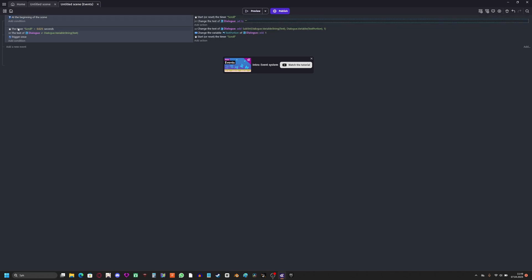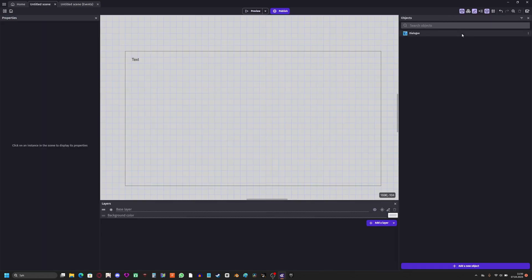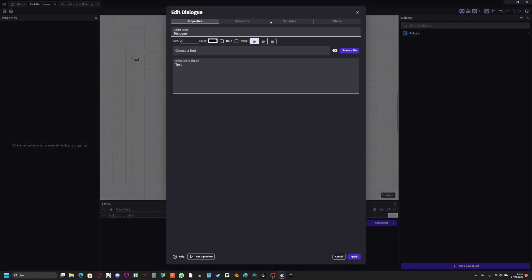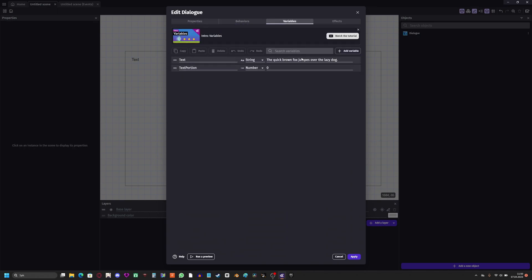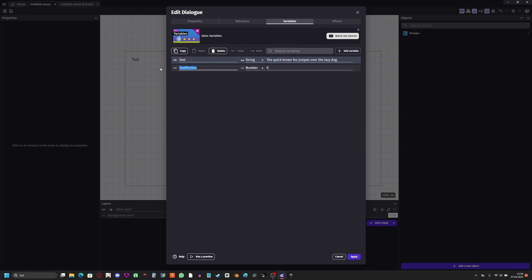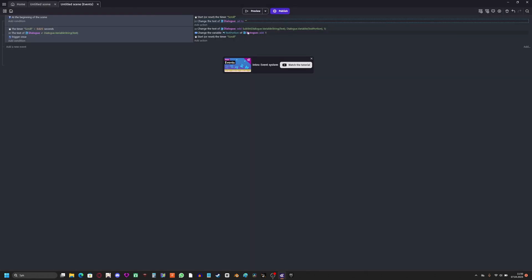And if the timer scroll is greater than this many seconds, and the text of the dialogue is not the same as the large variable text. Now, you need this text right here because this is what decides what it should say. Also, this is just a placeholder text I made. I'll show you how you can change the text in a sec, even though the placeholder text is this. And you need the text portion as well for this code here to work, which is adding one part of the text.